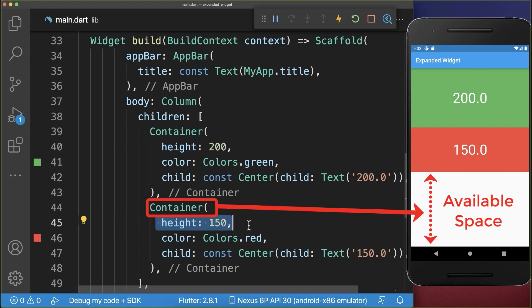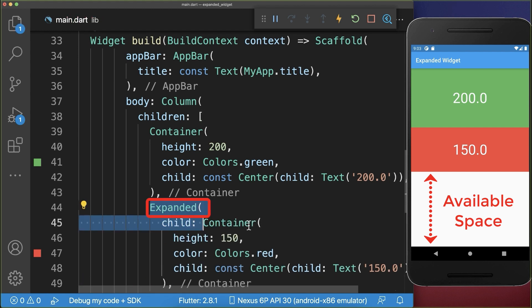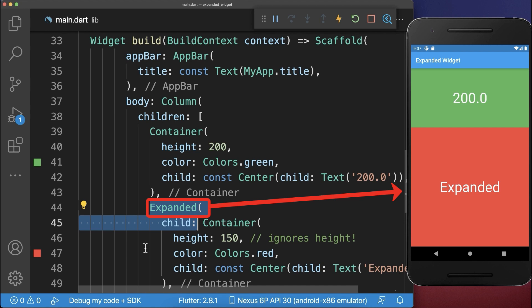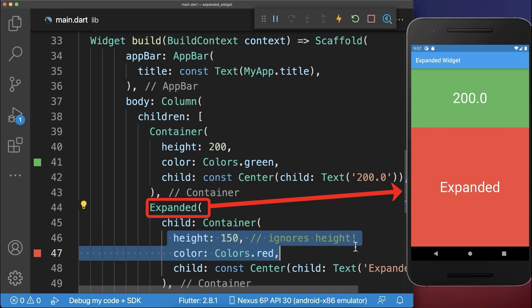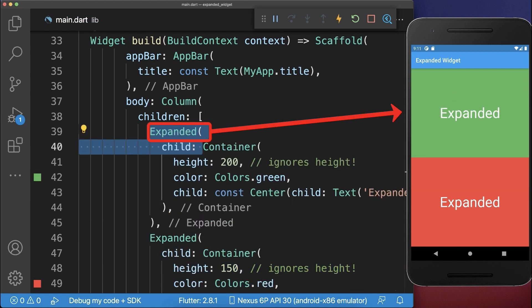Next, to force a widget to fill vertically the entire available space, wrap the widget simply inside of an expanded widget. With this, the red widget fills the entire height till the bottom of the screen and the height of the widget is simply ignored. Let's also wrap the expanded widget around the green container.